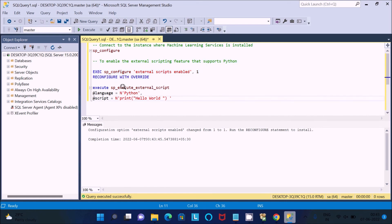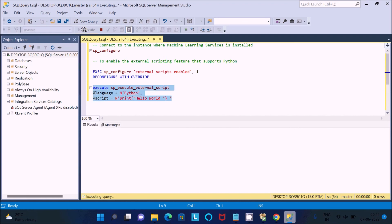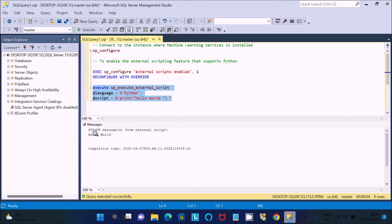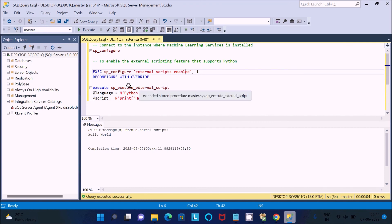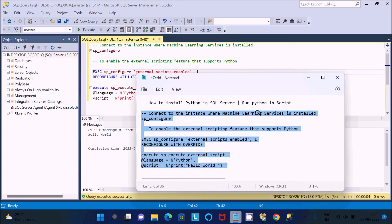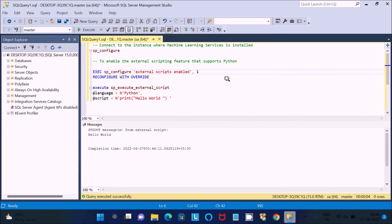After that, we need to print Hello World using this query. Execute it and you can see 'Hello World' printed — that is Python running inside Microsoft SQL Server. You can also execute it as a stored procedure using CREATE EXTERNAL SCRIPT with language set to Python and the script printing Hello World. This is the way to install Python and run Python scripts inside Microsoft SQL Server. I hope this video is helpful — thanks for watching, see you in the next video.